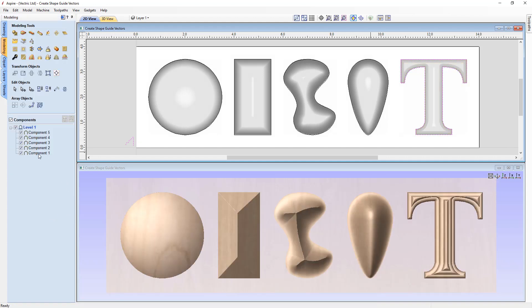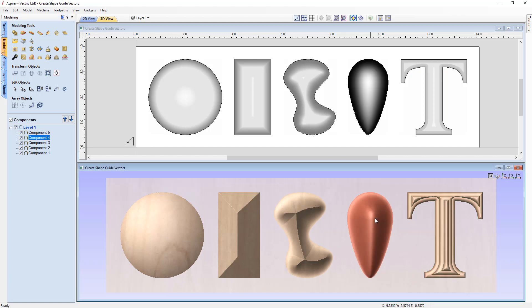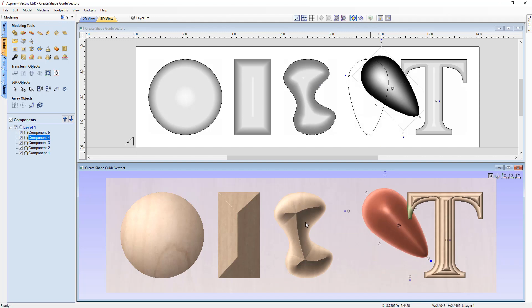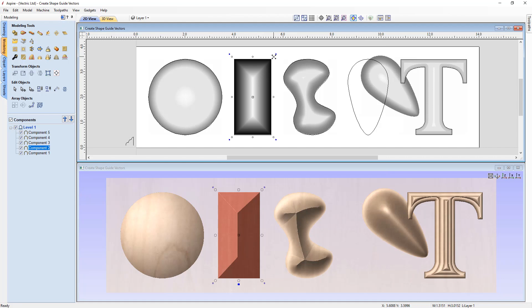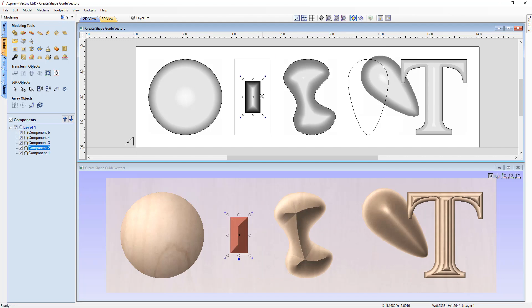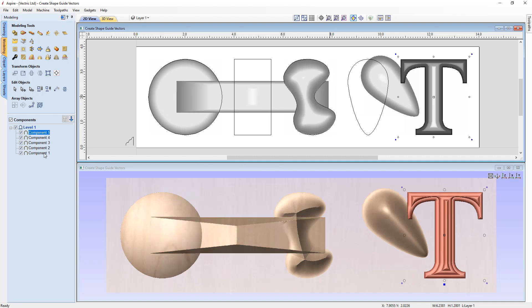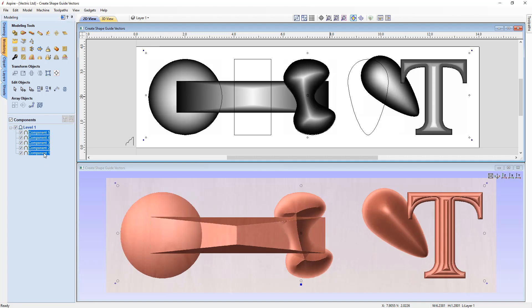Pressing Apply and closing, we now have five different components in the component tree. Selecting them, we can see they're highlighted — we can move them, rotate them, and resize them in the 3D view. All of these components are their own entities that can be further manipulated after creating those initial shapes. We'll now delete them all using Shift and the Delete key.